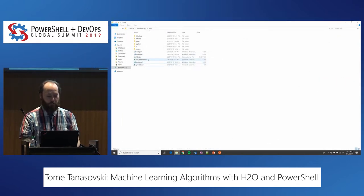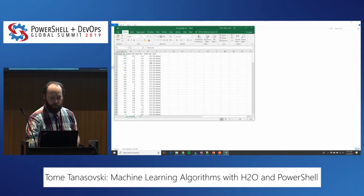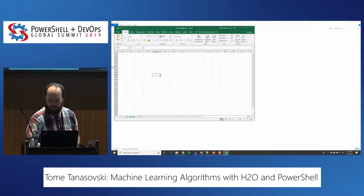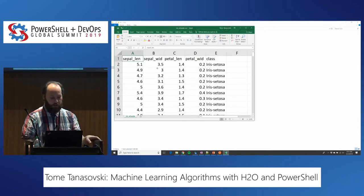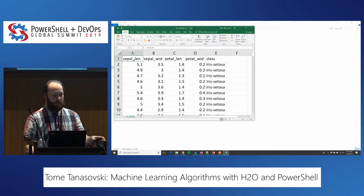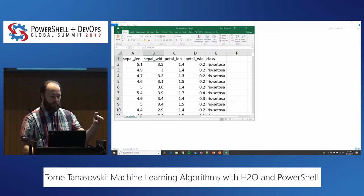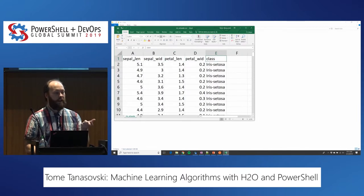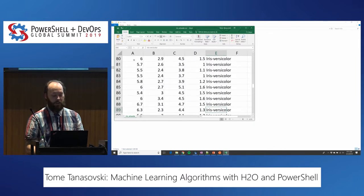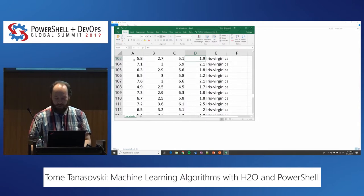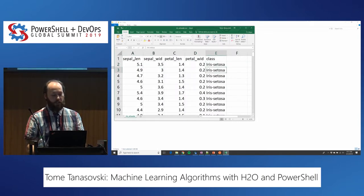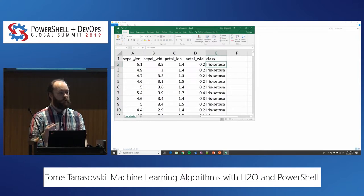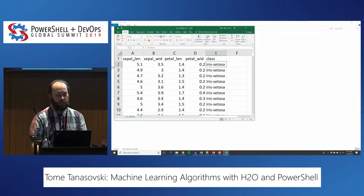The data we're looking at is called the Iris data — a very small data set of about 150 rows. It's a CSV file with sepal length, sepal width, petal length, and petal width, plus a definition of what the flower actually is. There are three categories: iris setosa, iris versicolor, and iris virginica. We're going to train using this data set — given those four input columns, predict what class of flower it is, and tell us with what confidence.